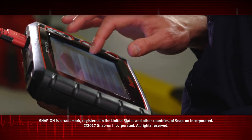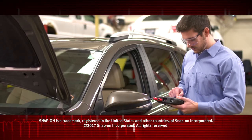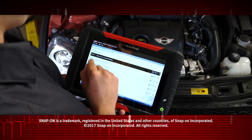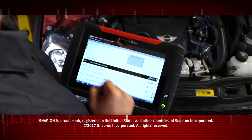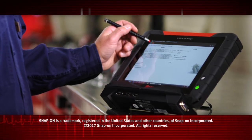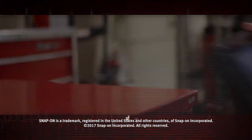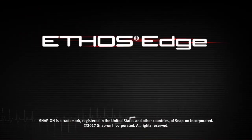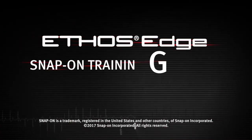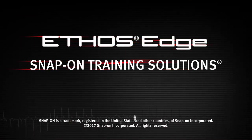Snap-on is dedicated to helping you get the most out of your diagnostic tool and keep your customers happy. Be sure to watch the rest of the modules in this training solution series.